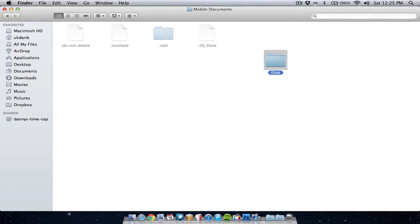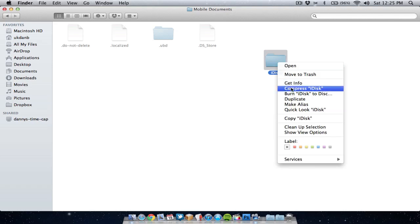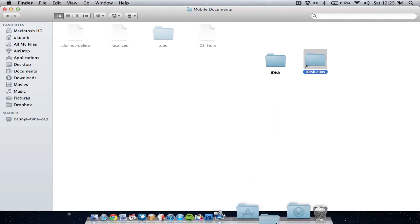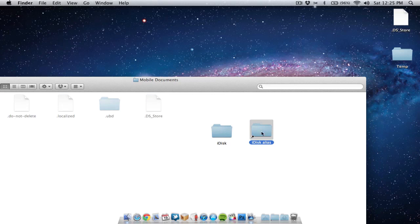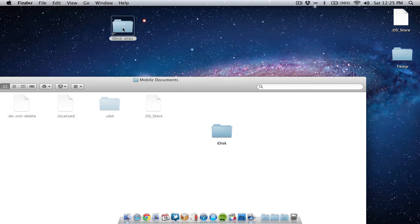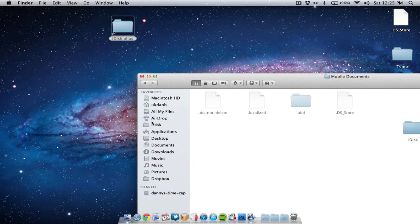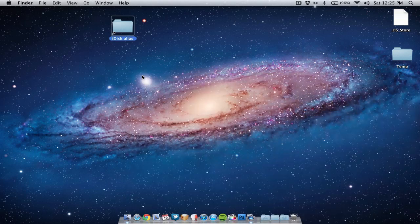Once you've created that folder, you need to create an alias or shortcut, so right-click or control-click on the new folder and choose Make Alias. Once you've made this alias you can do a number of things with it — you can either drag and drop it into your Dock, onto your Desktop, or leave it where it is. The whole point of creating this alias is so we can get easy access to this folder. You can even grab it and drag it into your sidebar if you wish.